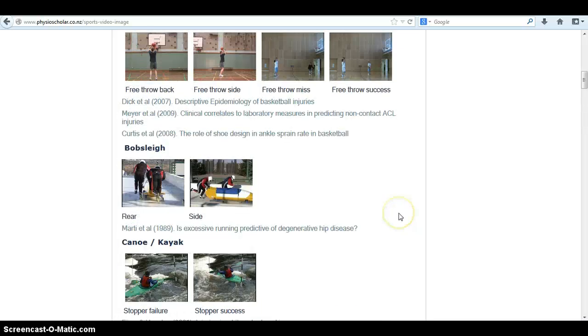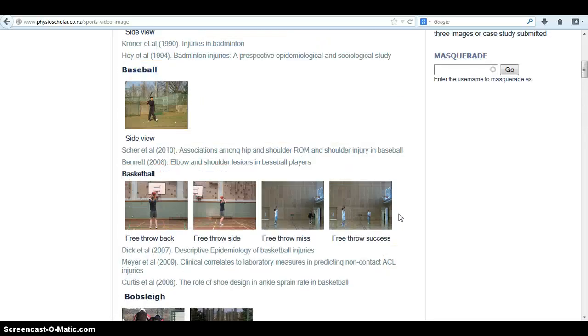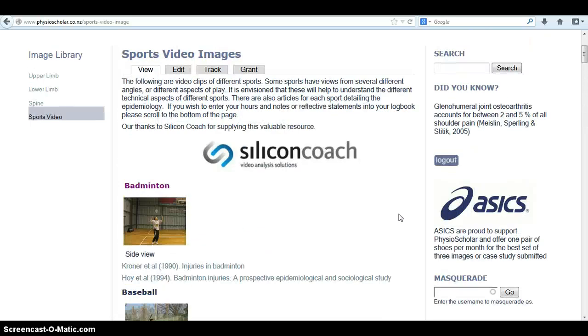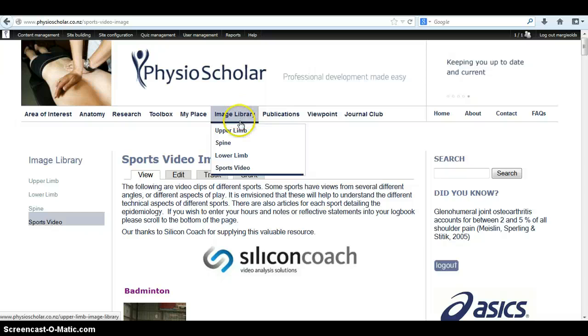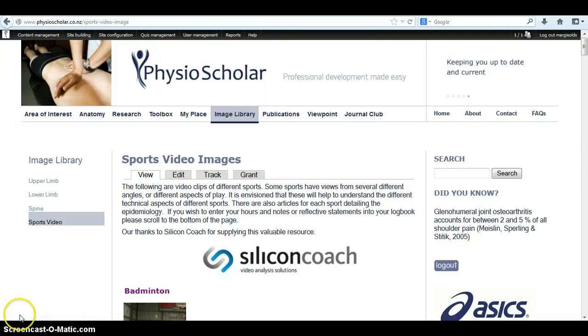As you can see, there are a lot of videos available and a lot of scans also available here at PhysioScholar.